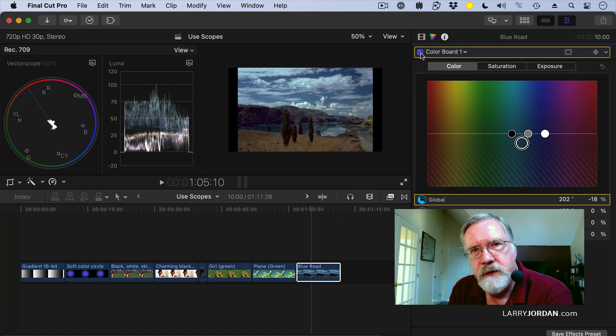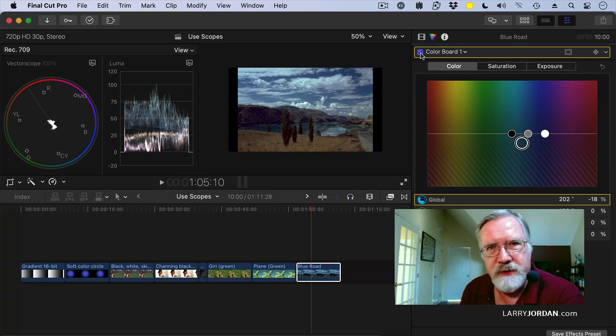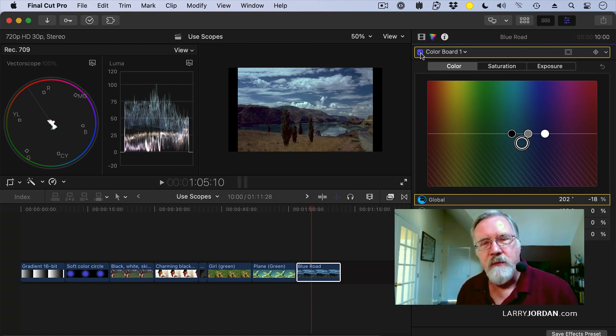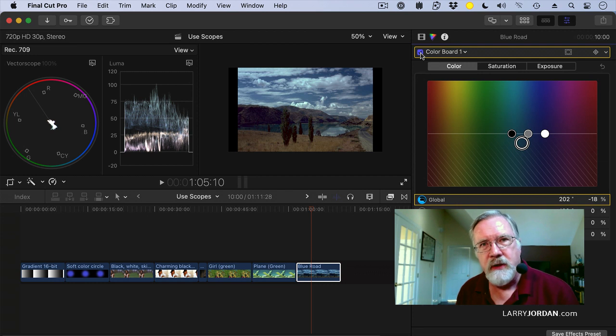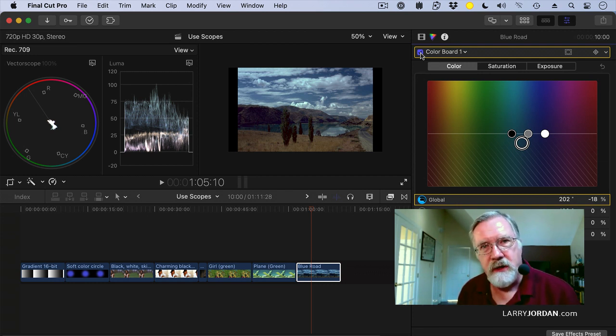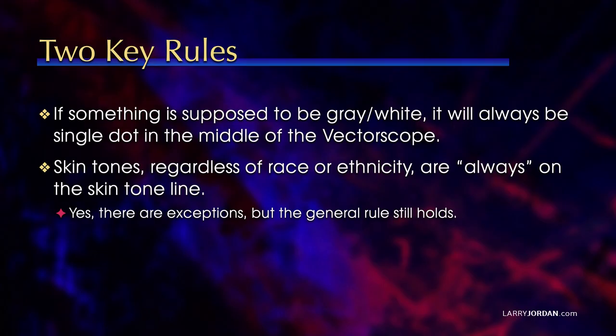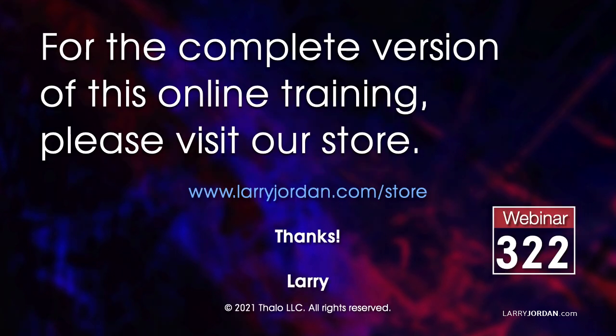What scopes allow us to do is to measure what's happening inside the picture, make grayscale adjustments, and make color adjustments, and allow us to be much more precise, rather than just simply wondering about whether this looks good. We can say this is good, because the scopes give us the verification that what our eyes are seeing is correct. Let me just state these two rules. If something is supposed to be gray or white, it must be a single dot in the center of the vectorscope, as we saw with the road and with the plane. And skin tones, regardless of ethnicity, are always located somewhere along the skin tone line. The thing that changes is the amount of saturation, the distance out from the center of the vectorscope. What does not change is the color, the angle. Plus or minus two degrees of the skin tone line is where most people are going to fit.